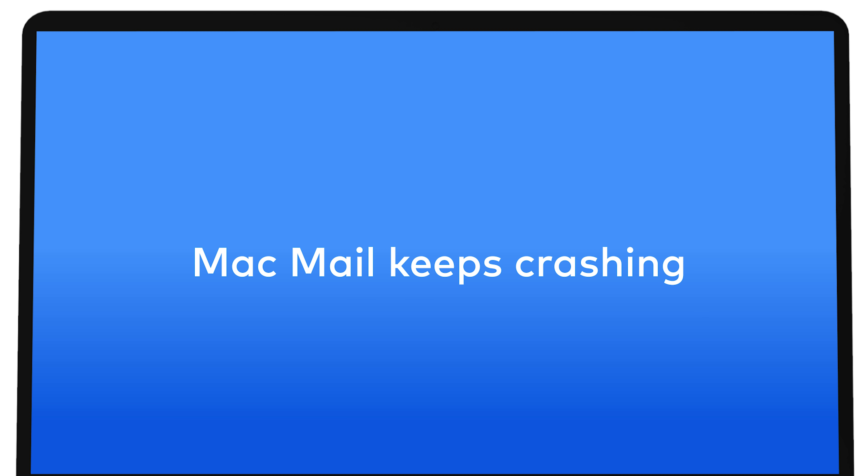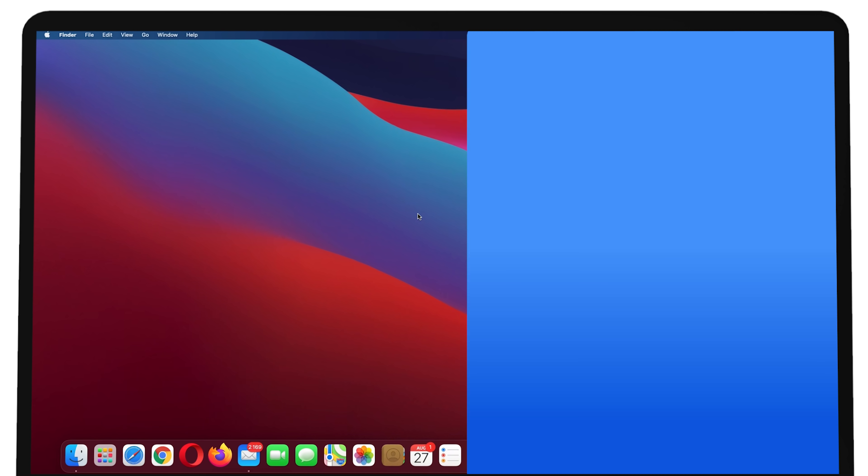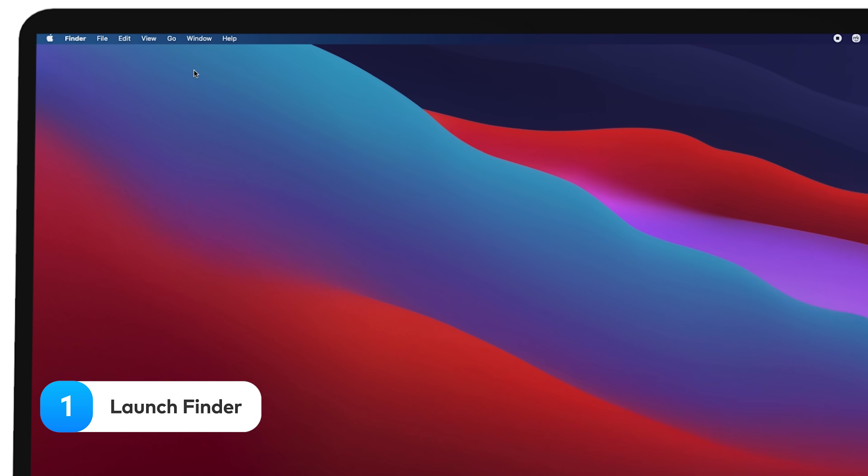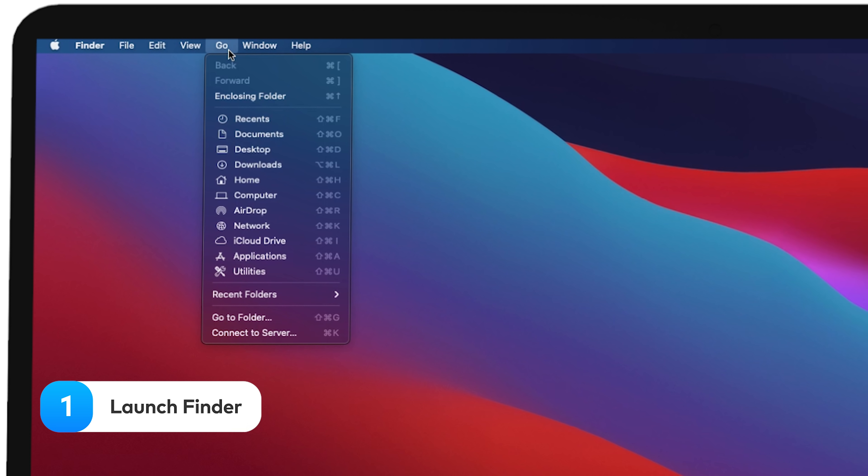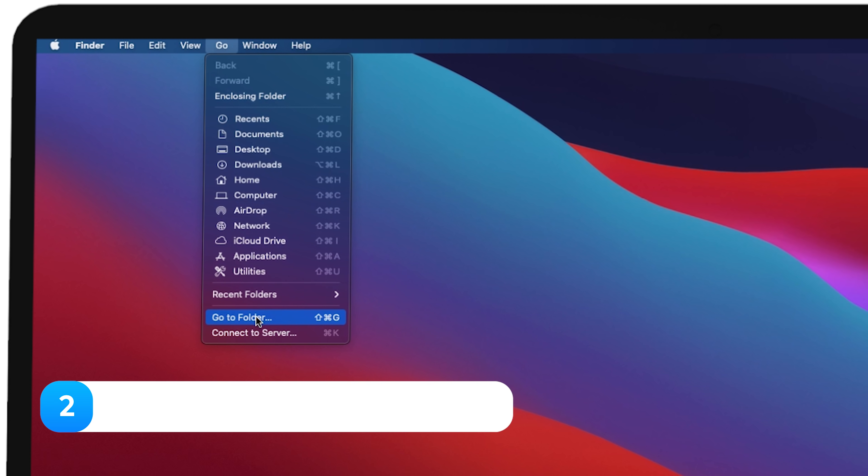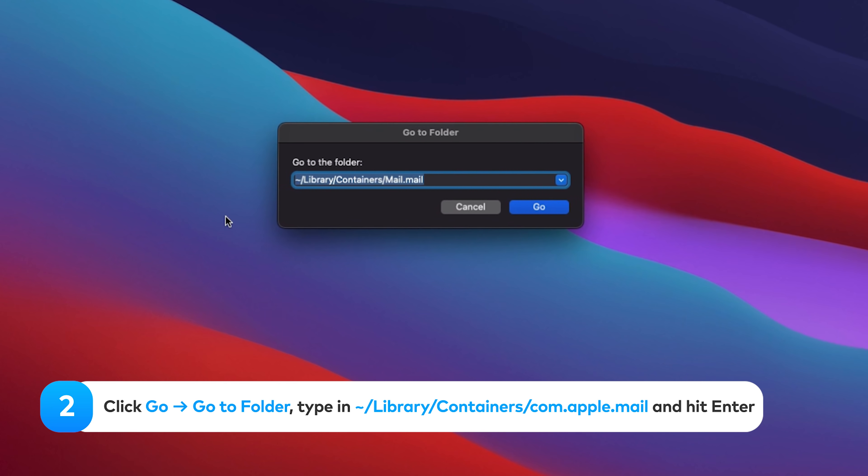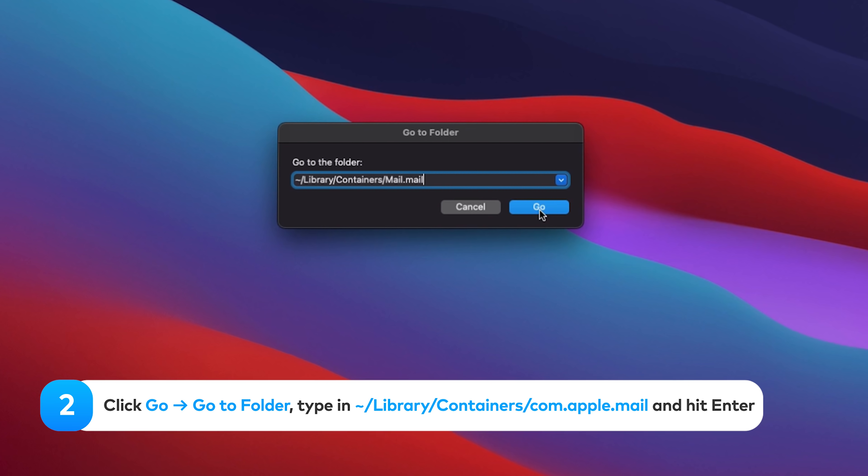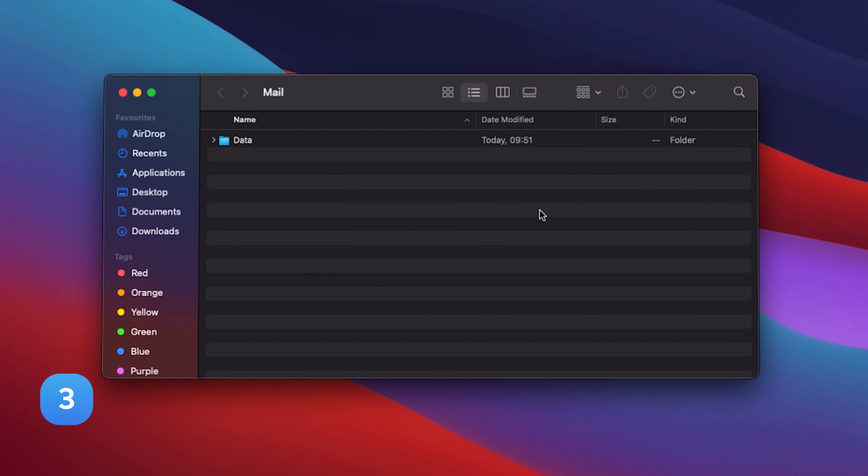Mac Mail keeps crashing. If Mail keeps quitting unexpectedly, then try deleting some of the preference and service agent files. Launch Finder. In the top menu bar, click on Go, Go to Folder, type in the following and hit Enter. You will be transferred to the Mail Apps container.